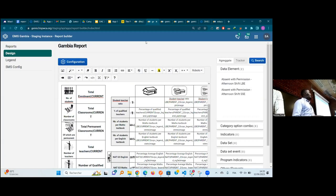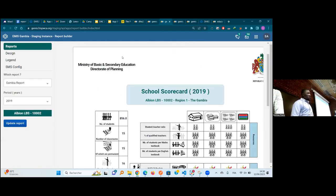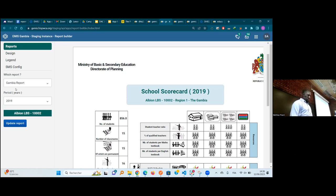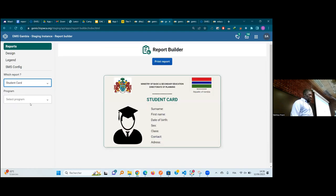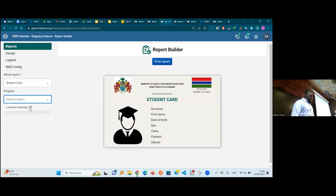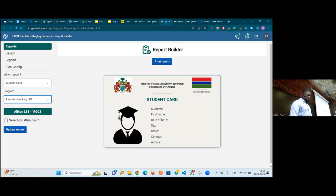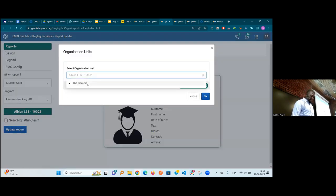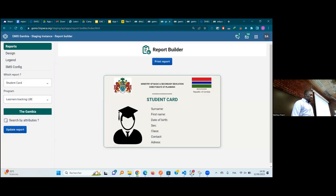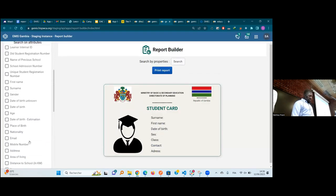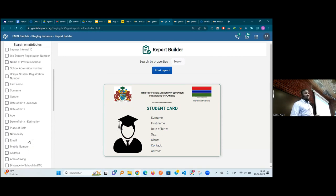We understand that this layout can help for other purposes as well — for example, if you want to make student cards. The MISS project also wants to print a student card for every student. Here we have something called Record Student Card, which is also built with the same Report Builder. You can select your program — for example the school's learner tracker — and specify if you want to search a specific student by name or by unique identification.